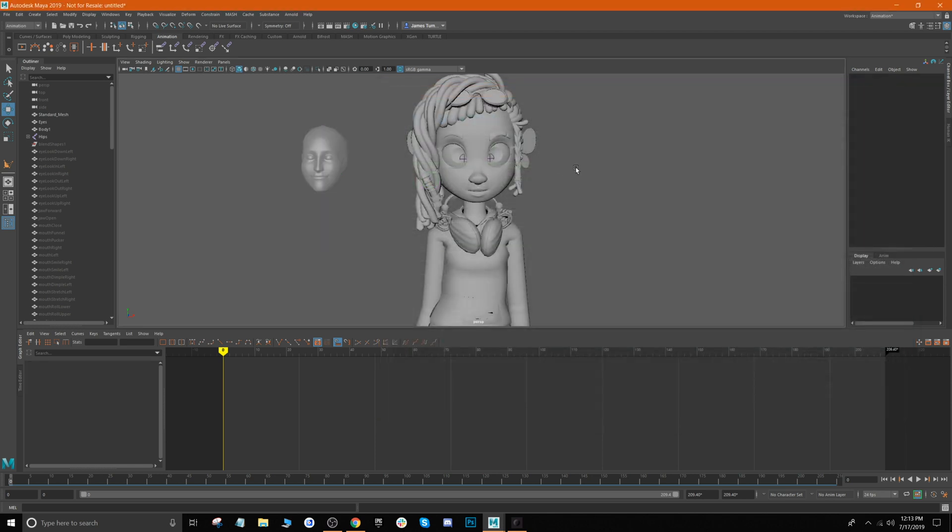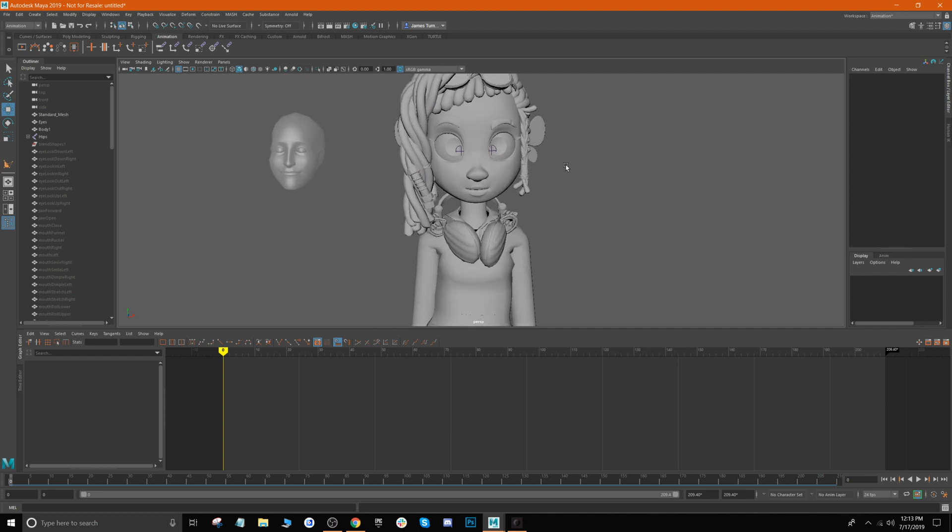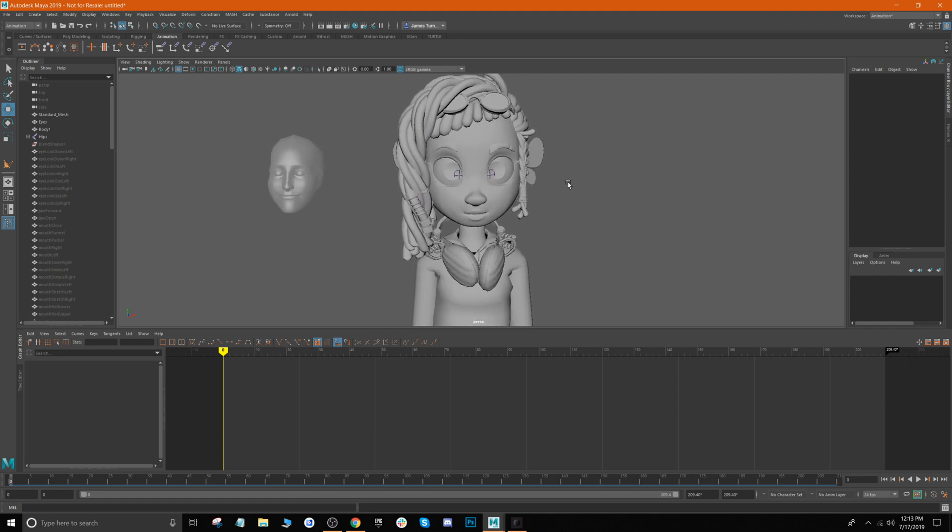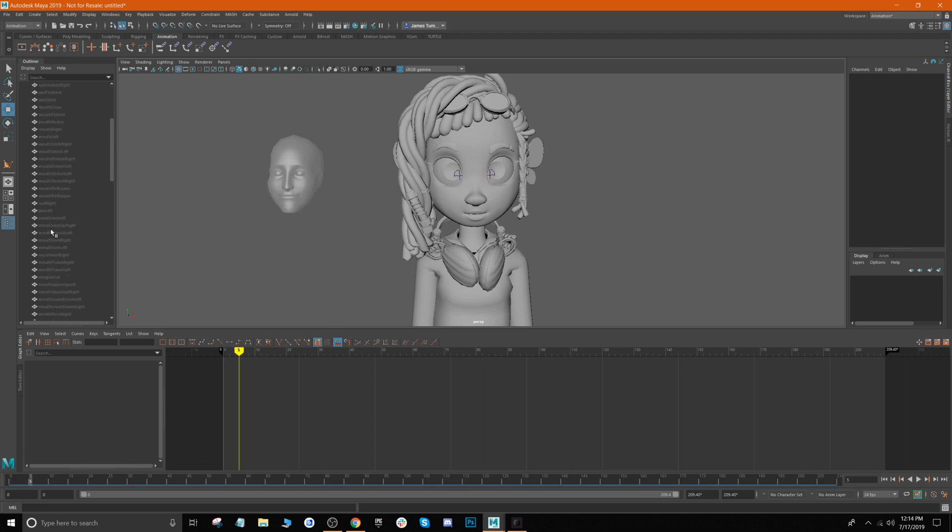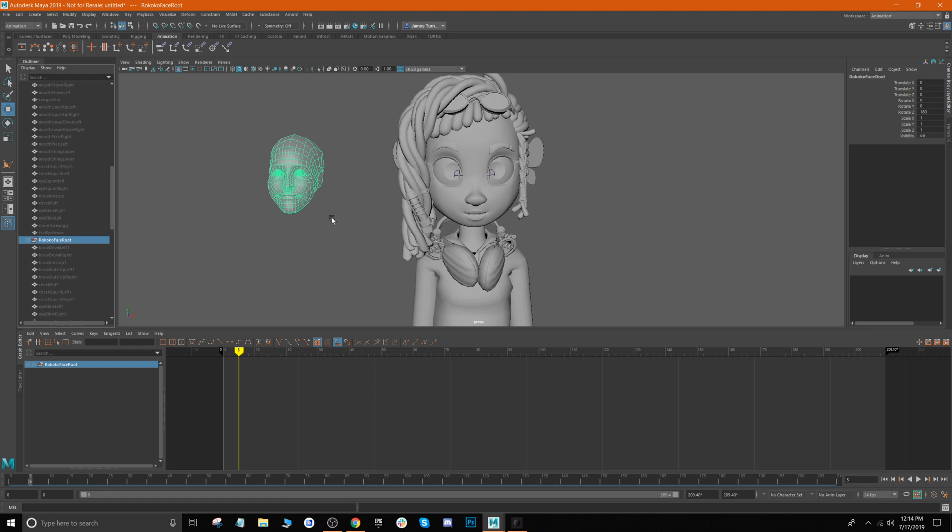All right, so that's a bit better. Now essentially what we want to do is retarget the blend shapes from this head to our character. If you notice, if we scrub the timeline, the animation plays on the head. And if you look over in our outliner, the head comes in as Rococo Face Root.